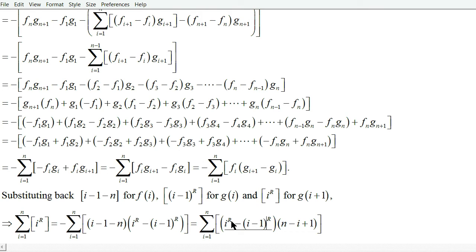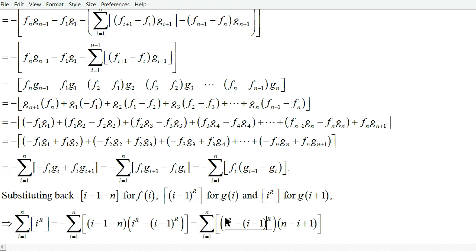The problem with this summation is that it has i to the r inside it. So if you have i to the r equal to i to the r, you can't use a recursive relation. You need i to the r equal to i to the r minus 1, or i to the r minus 2, and so forth all the way down. So we have to find a way to make the highest power i to the r minus 1 at most — and that's what the next step addresses.